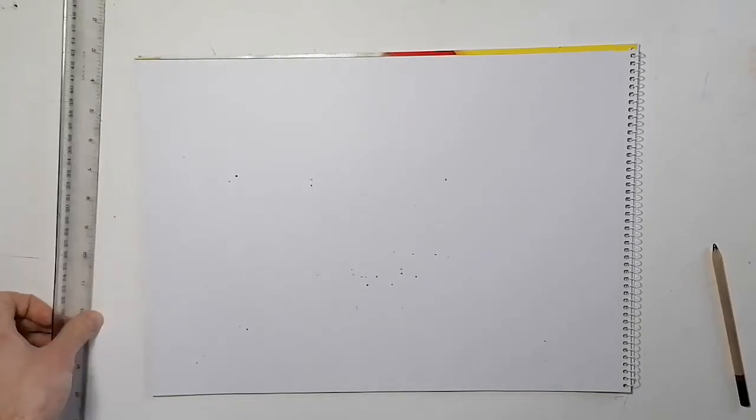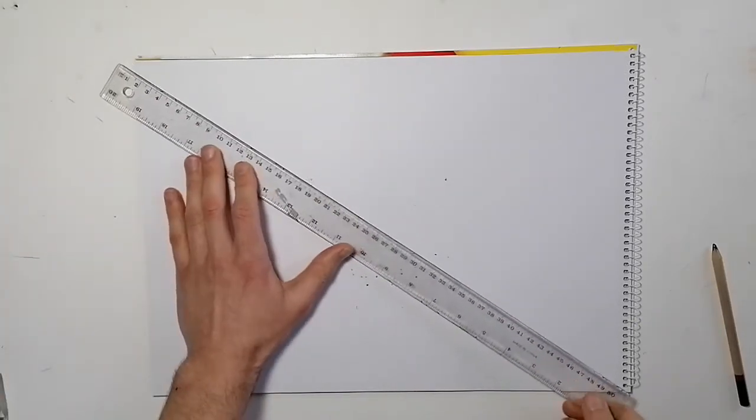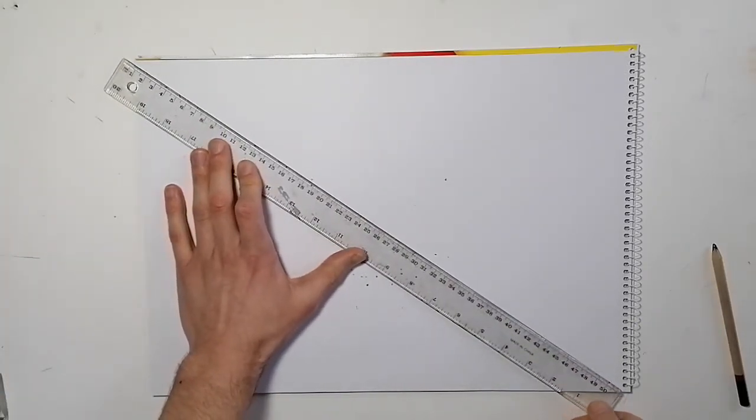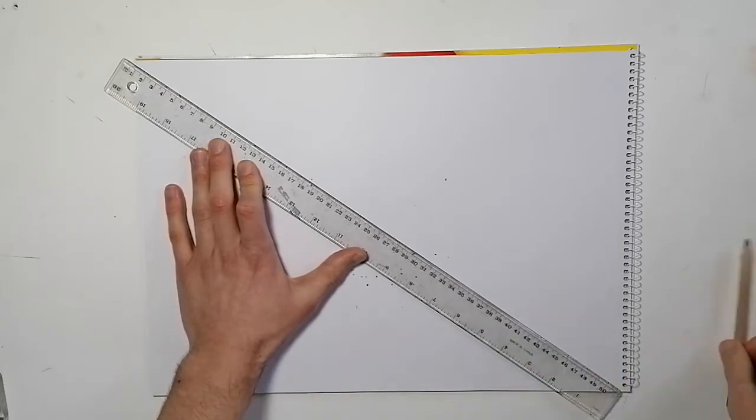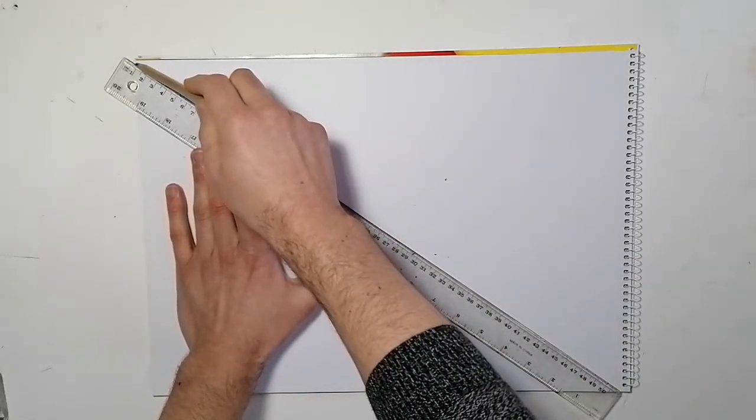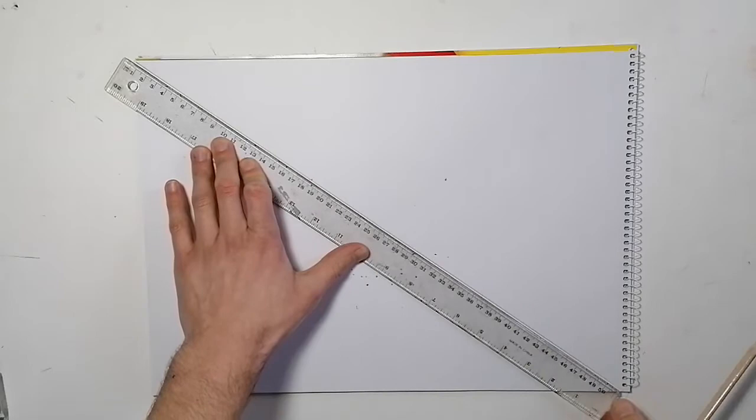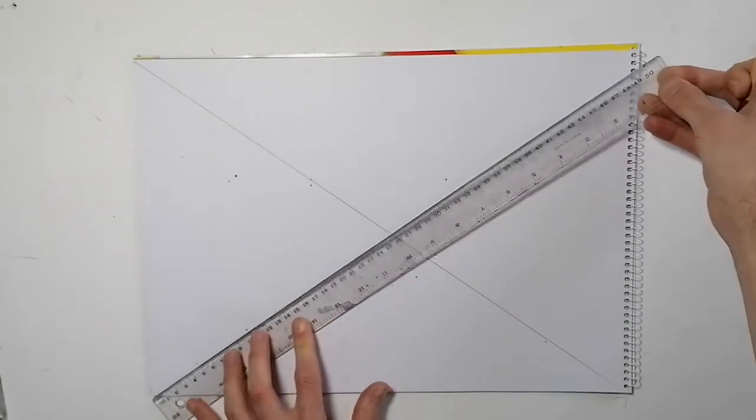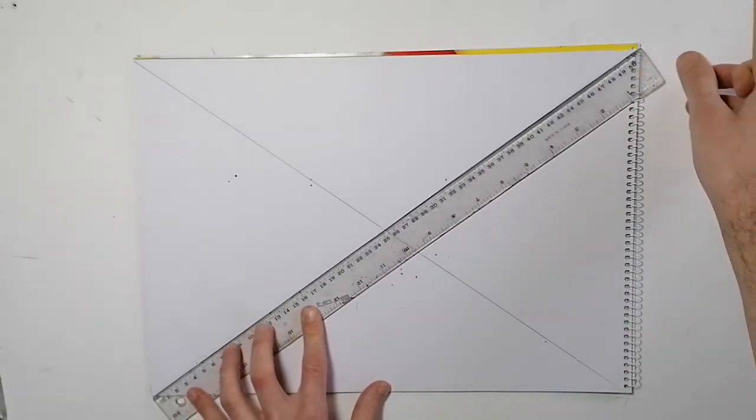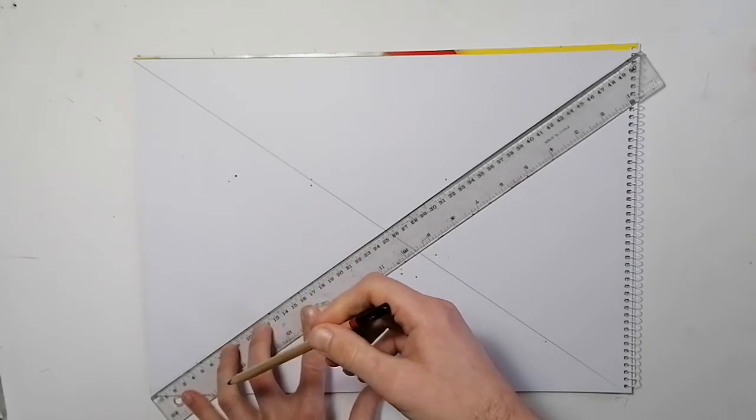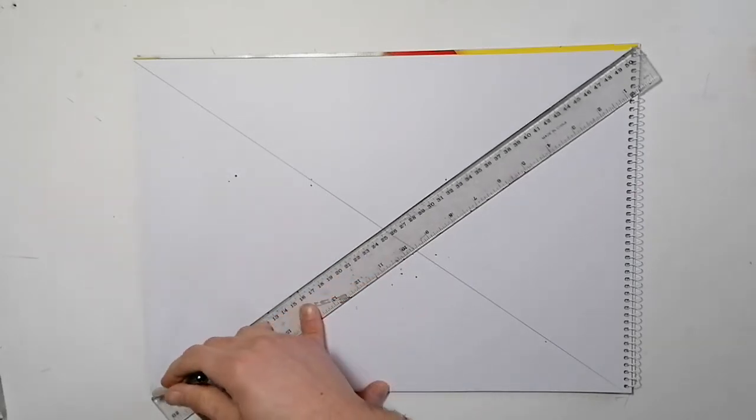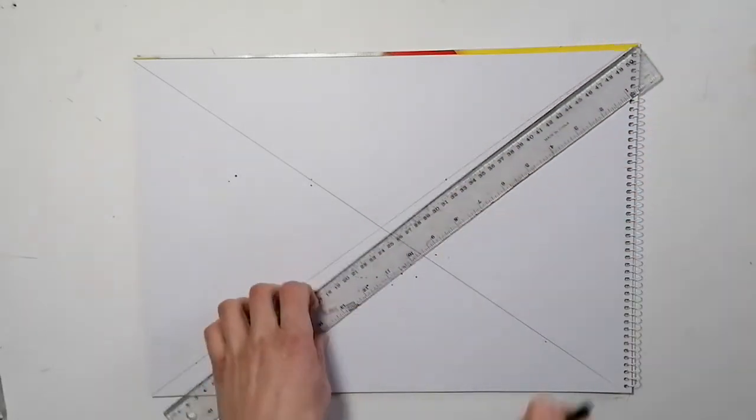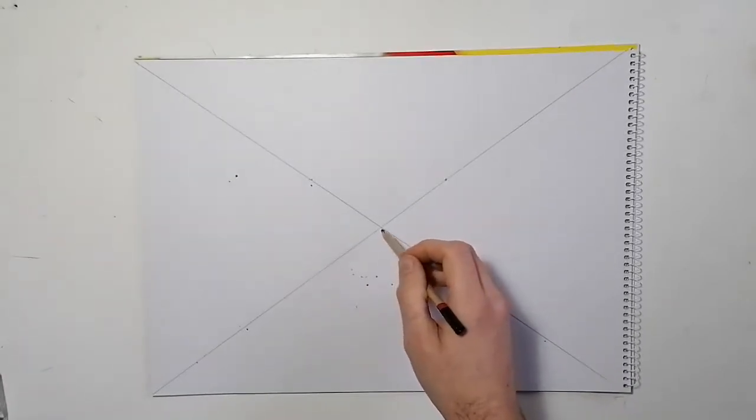So I'm going to draw a line from top left to the bottom right. And just draw a line connecting them. And the same here, so bottom left, top right. So where that interconnects you have the vanishing point. So that's the center point.